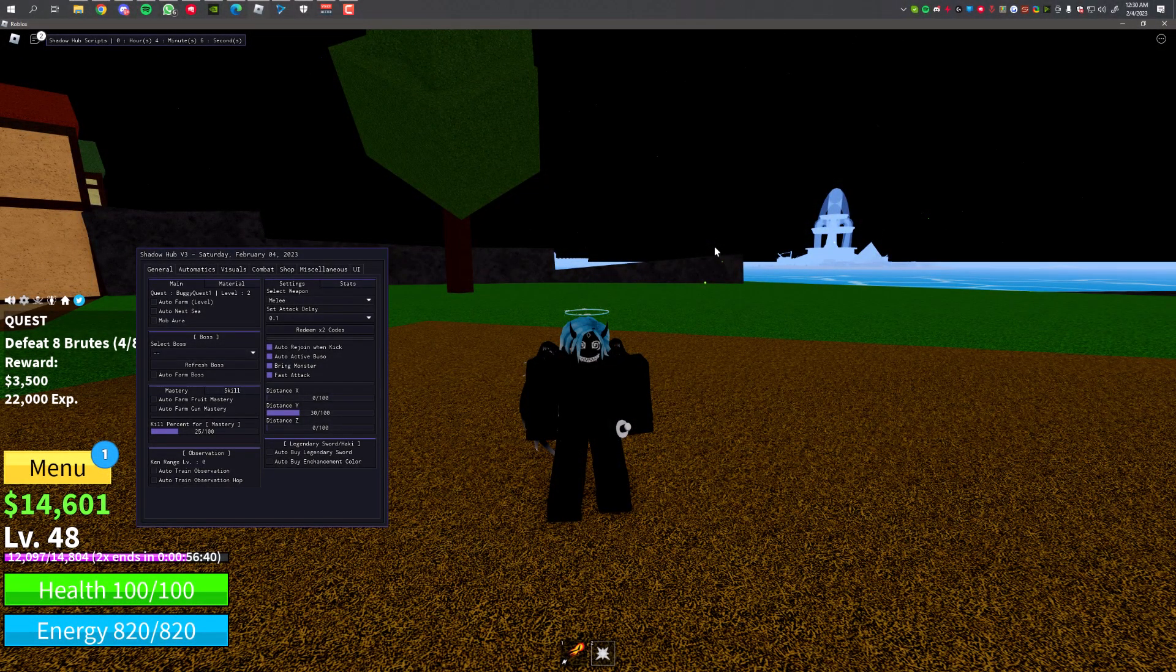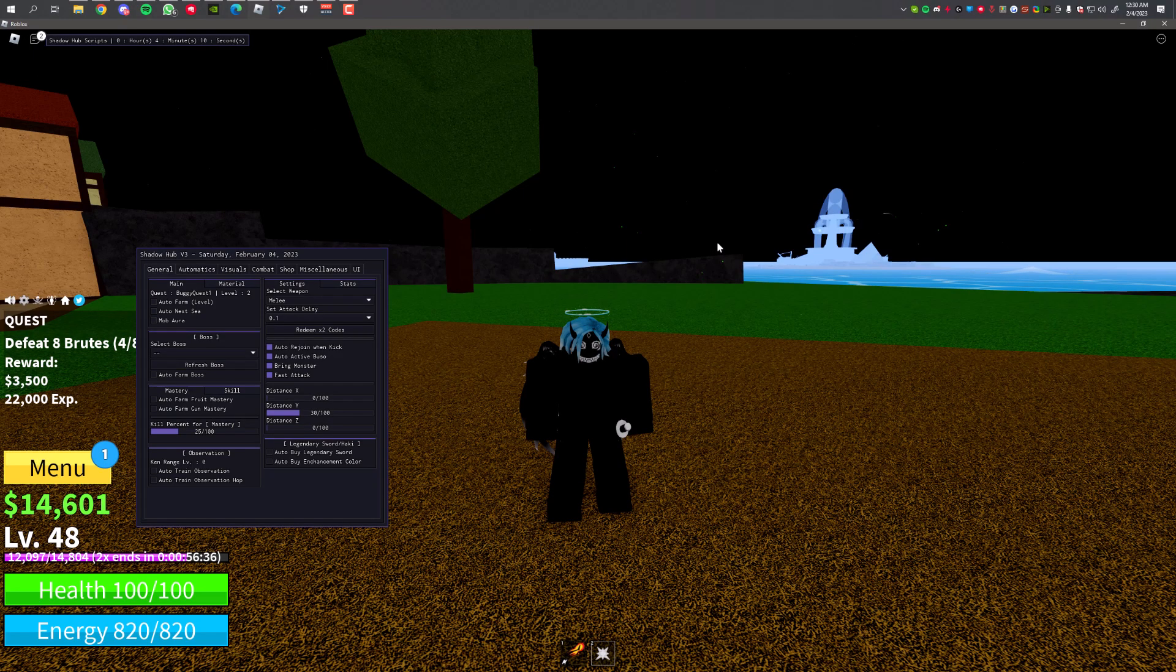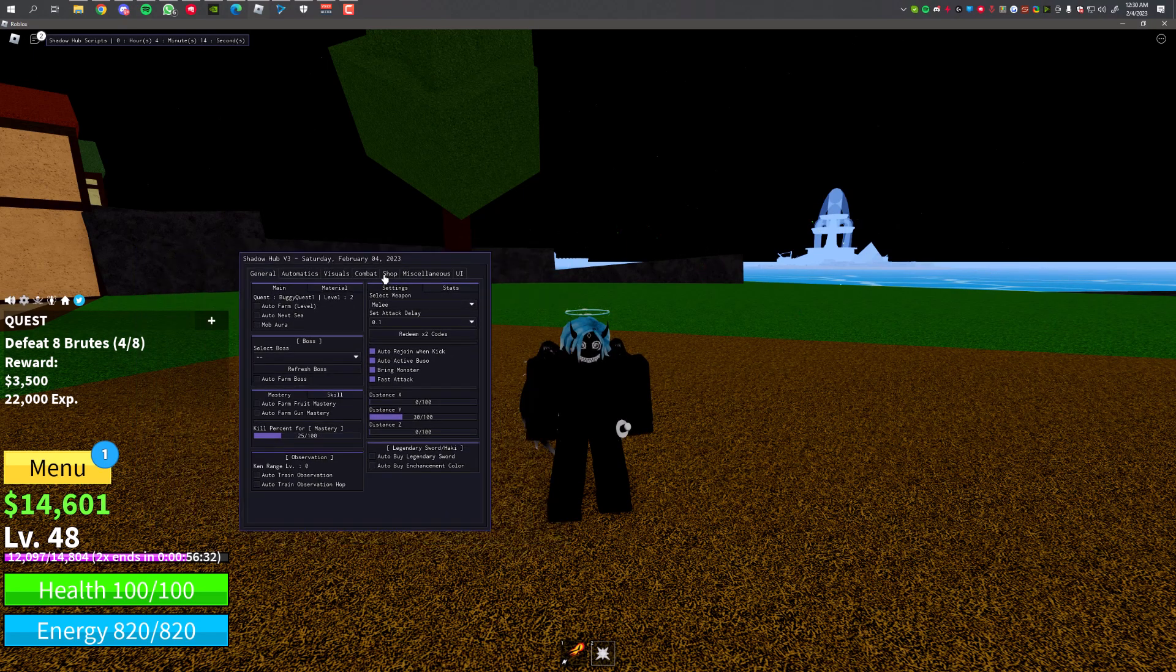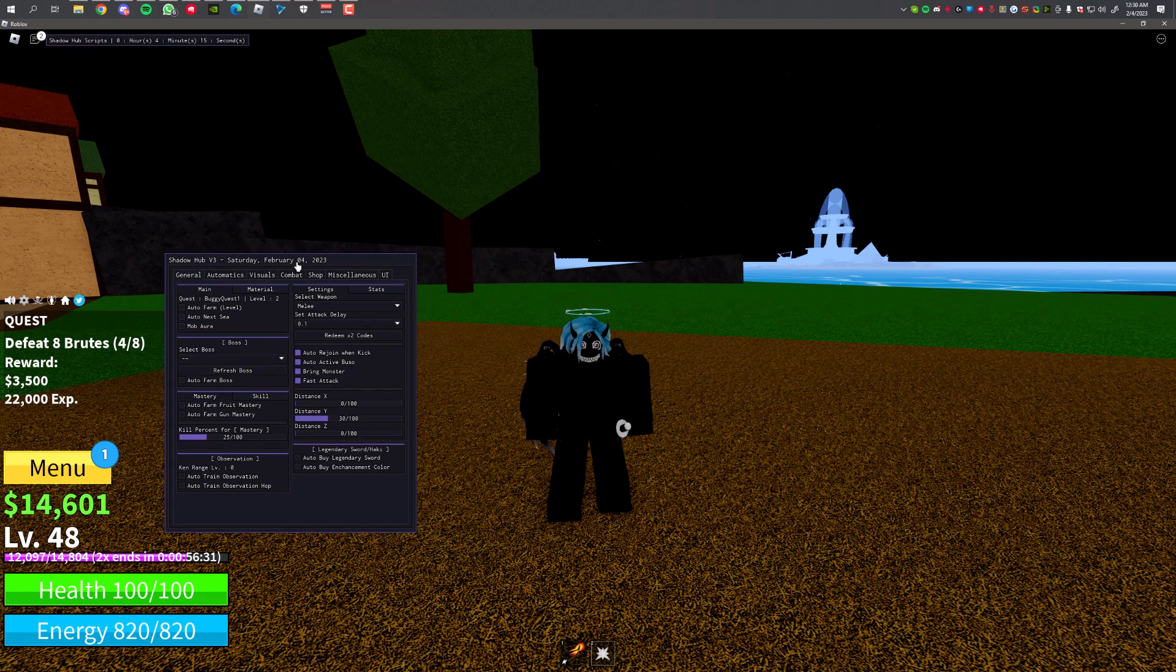Hey guys, welcome back to another script showcase. Today I'm going to show you a new script for the new update for Blox Fruits. As you can see, the script was updated today and this is the script I'll be showcasing.